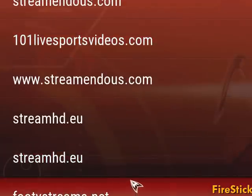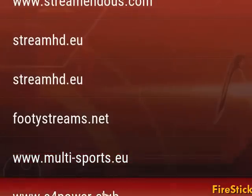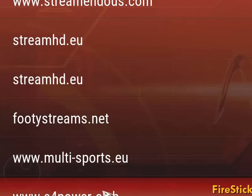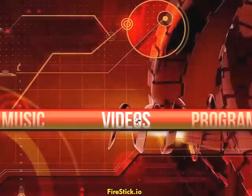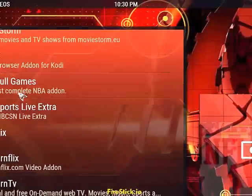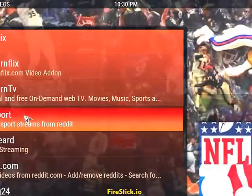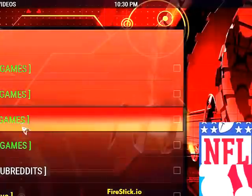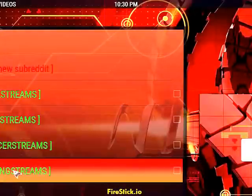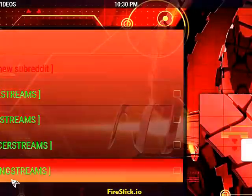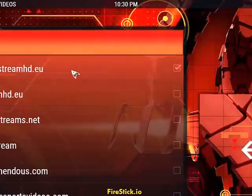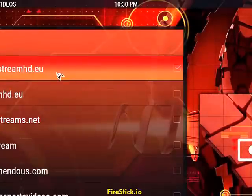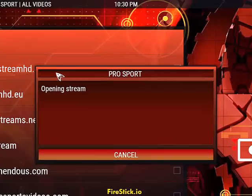Okay, so there it is — that's the link I want to use, S4 Power. Now that's the UFC. Come back to Video Add-ons, go down to Pro Sport. You should have already put your subreddit in. Click on 'My Subreddit' and it's going to pop up the box. Here it is — Manny Pacquiao pay-per-view — and Stream HD is the one I'll click on.